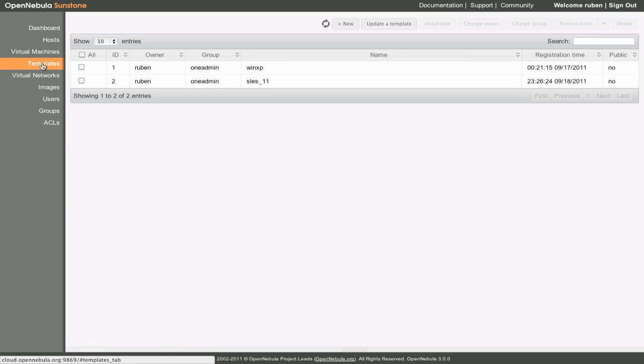The Template tab displays a list of all the templates. Virtual machines are defined with template definition files. The template repository system allows OpenNebula administrators and users to register virtual machine definitions in the system, to be instantiated later as virtual machine instances.